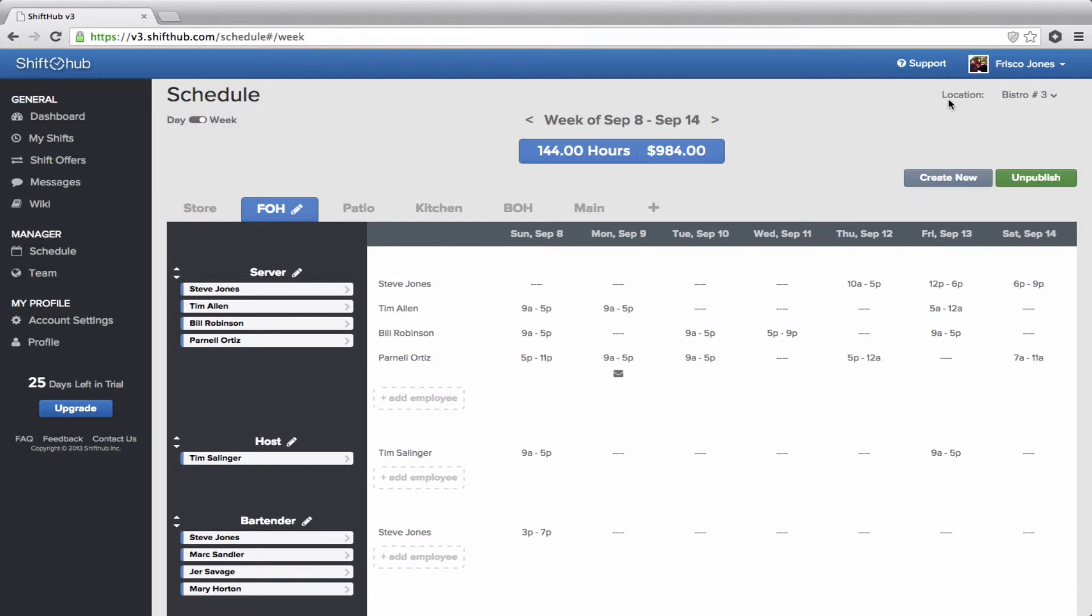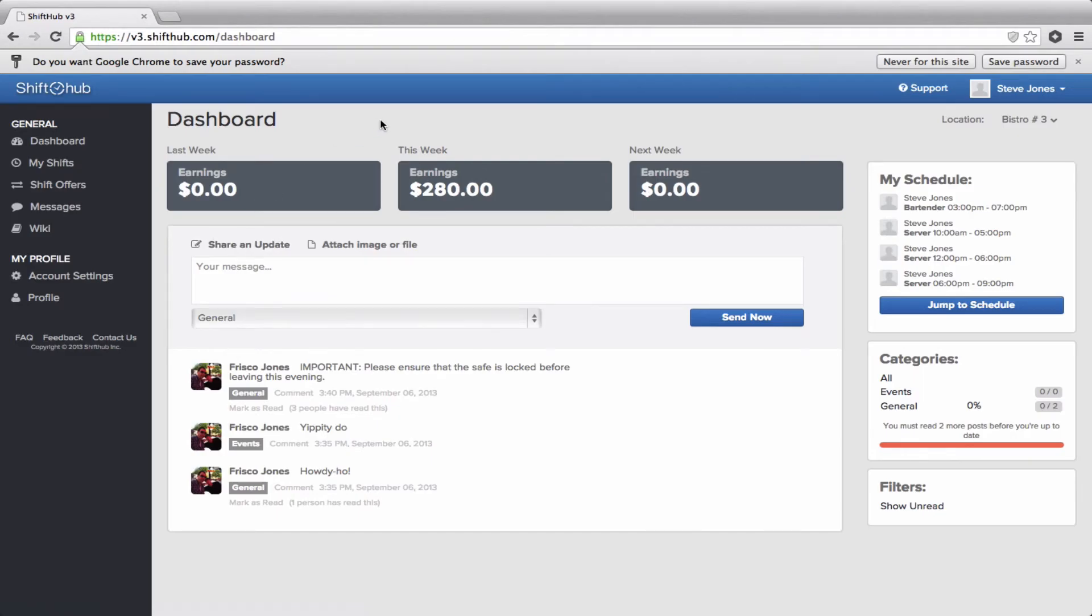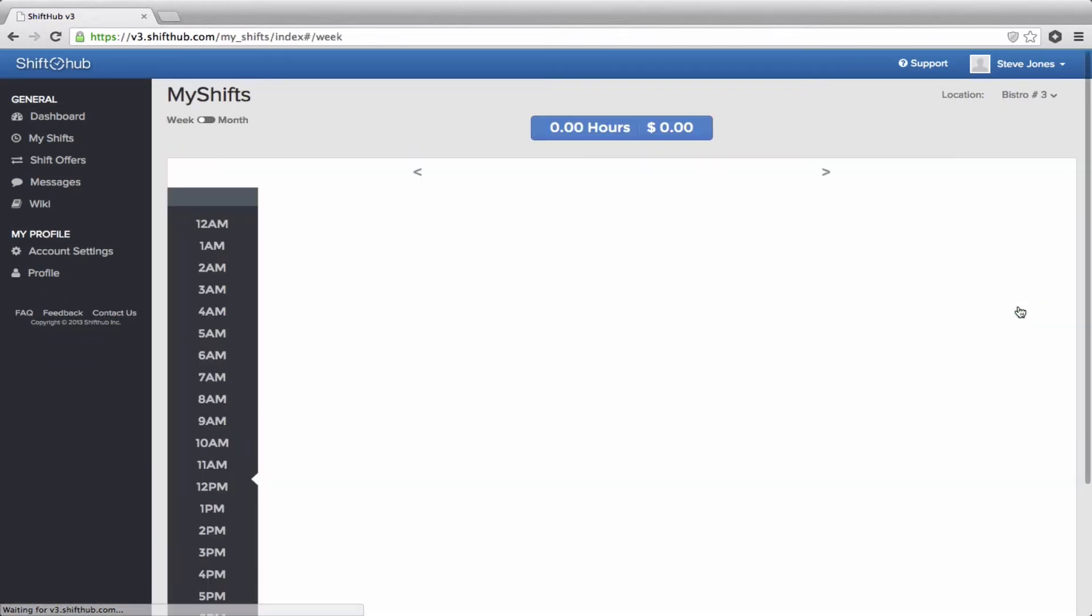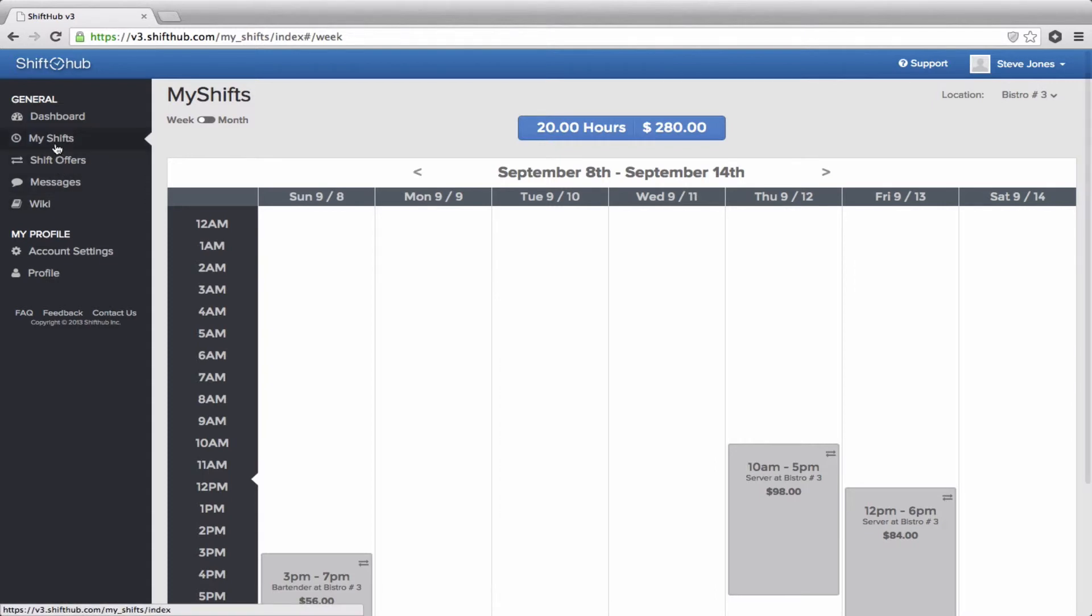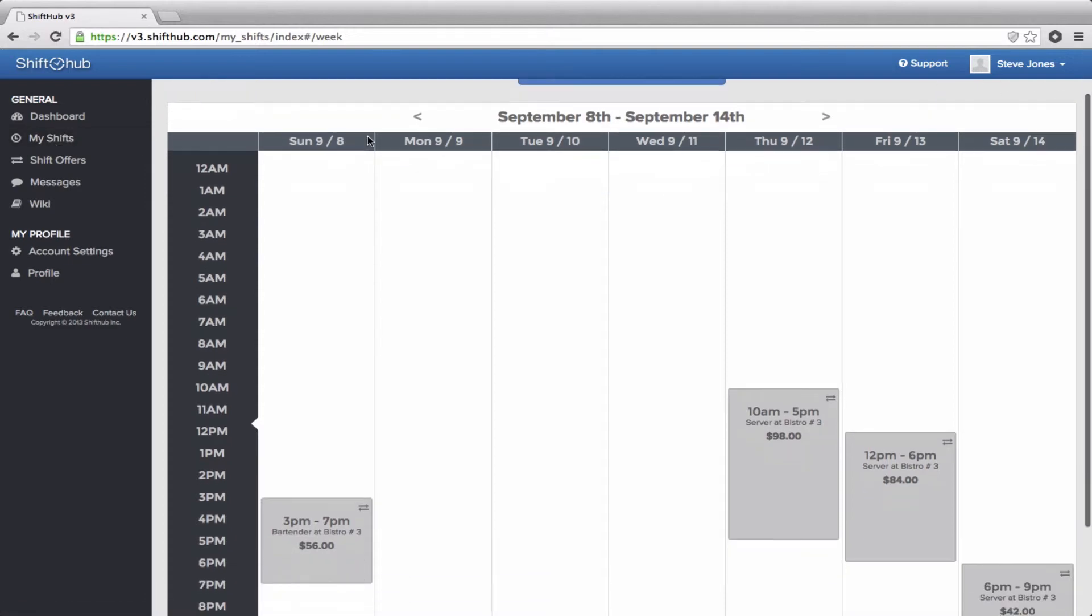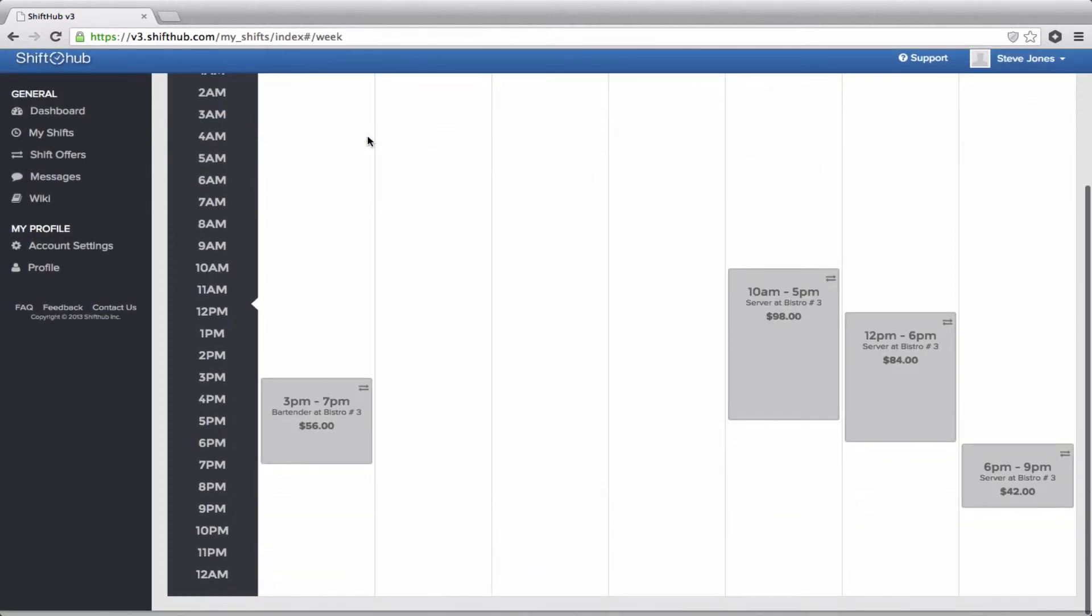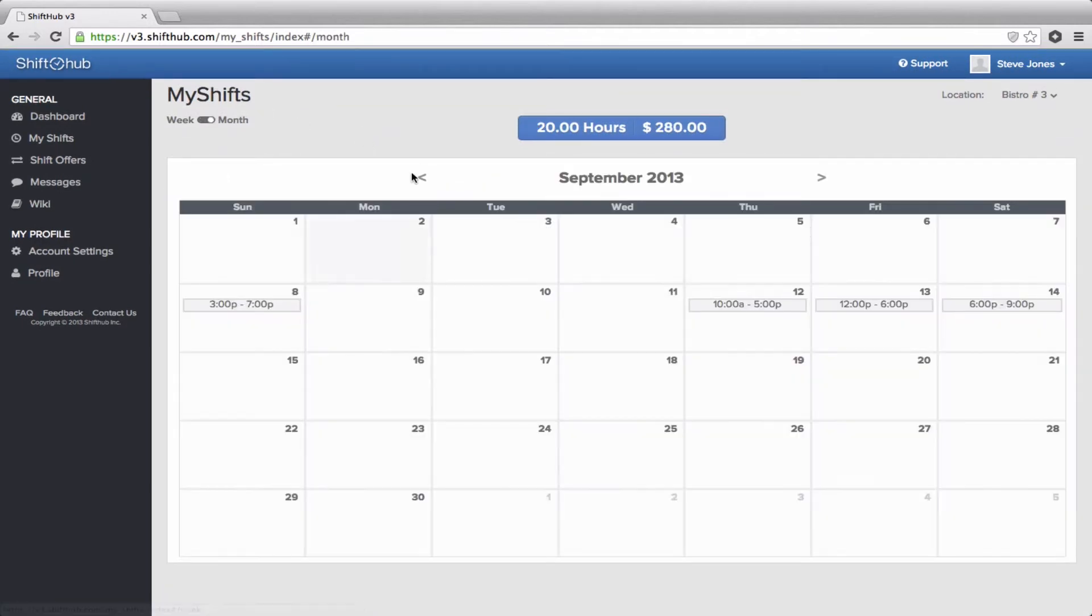So when you publish a schedule, this is what it looks like in your employee's account. So when an employee logs in, the first thing that he or she sees is their dashboard page. Here's all their shifts for the week in this widget here on the right. If they want to jump ahead and see what it looks like in a calendar view, they can. They can also click on my shifts here in the left hand side of the screen. And this will bring up a schedule view for the week or the month. So there's everything that Steve Jones is working this week.